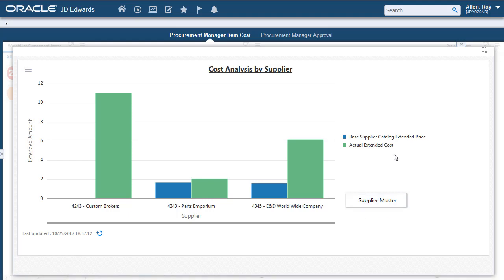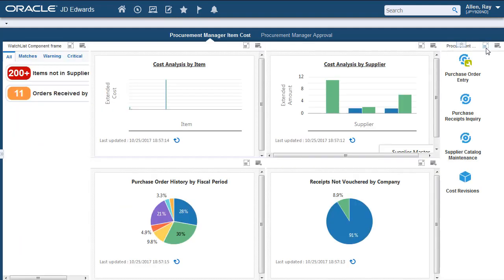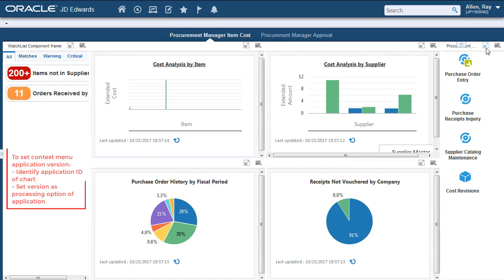Let's now set the version for the Supplier Master. The context menu application version is set as part of the processing options for the chart's external application. To set up the context menu application version, first we need to know the chart's external application ID and version. You can view the external application ID and version of the chart when you access the landing page in edit mode.